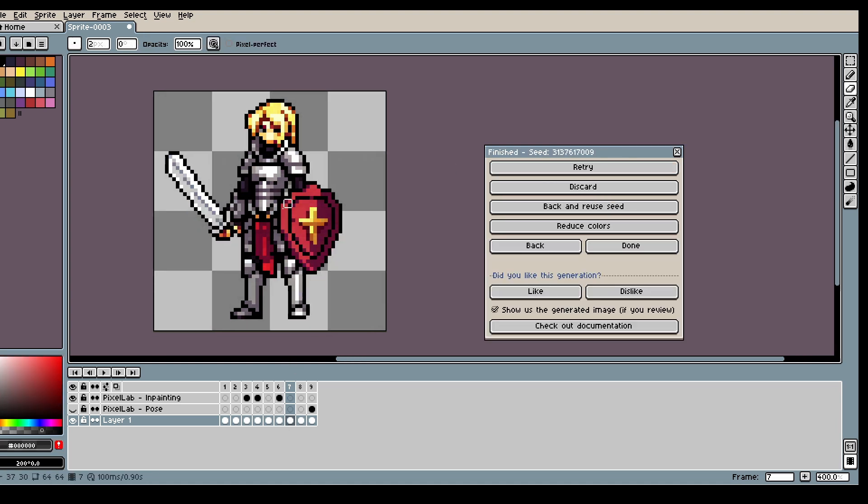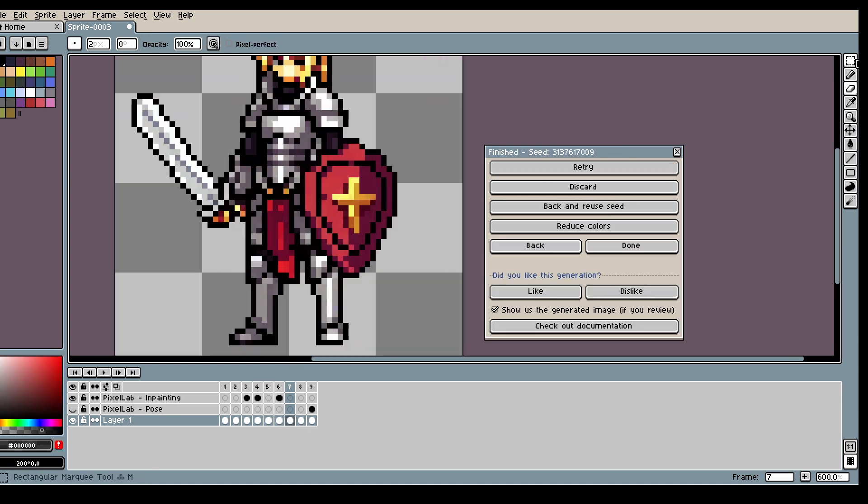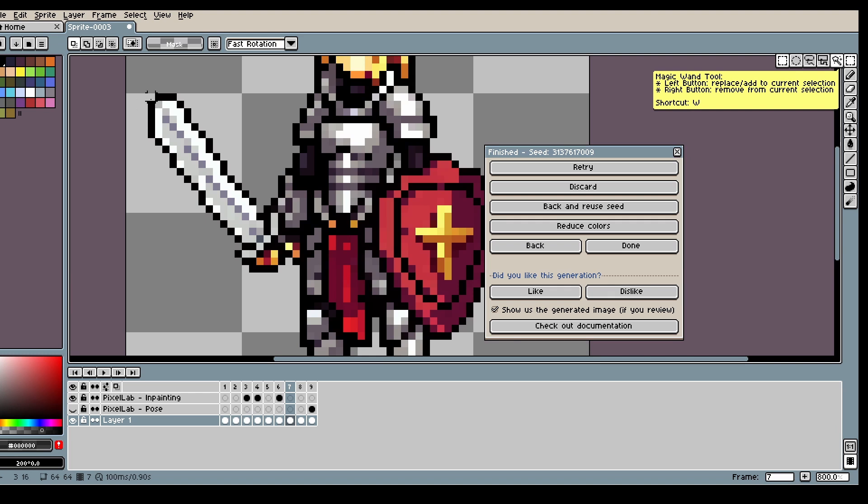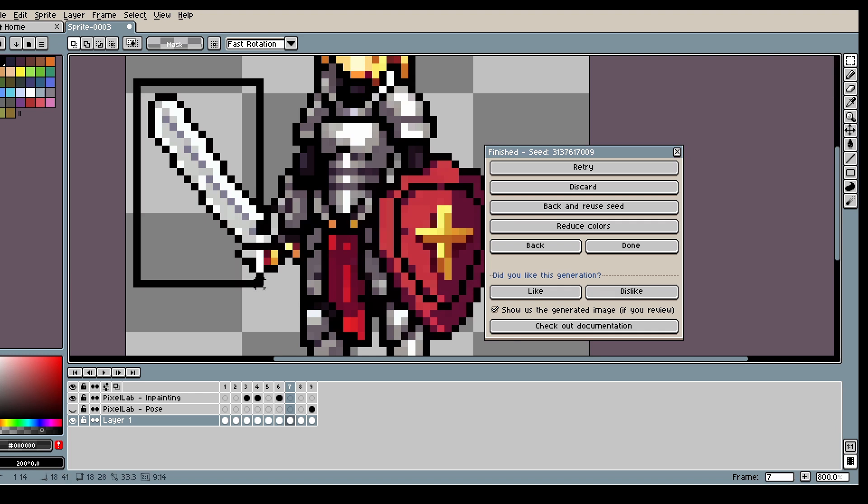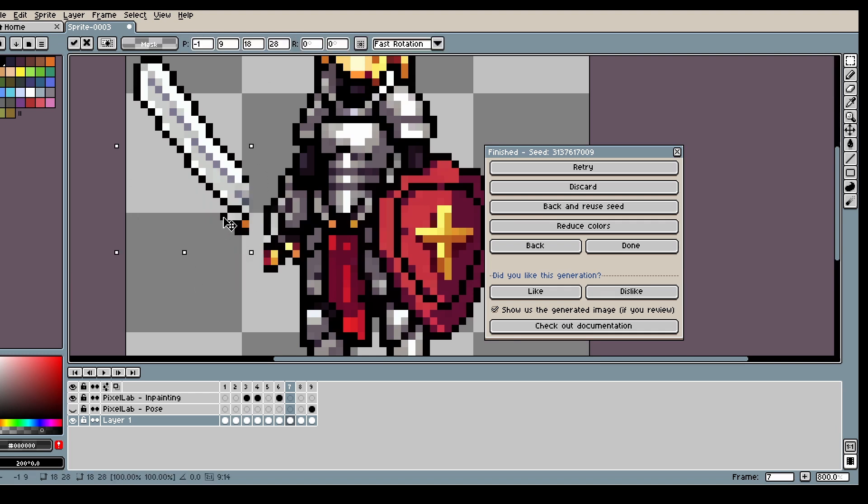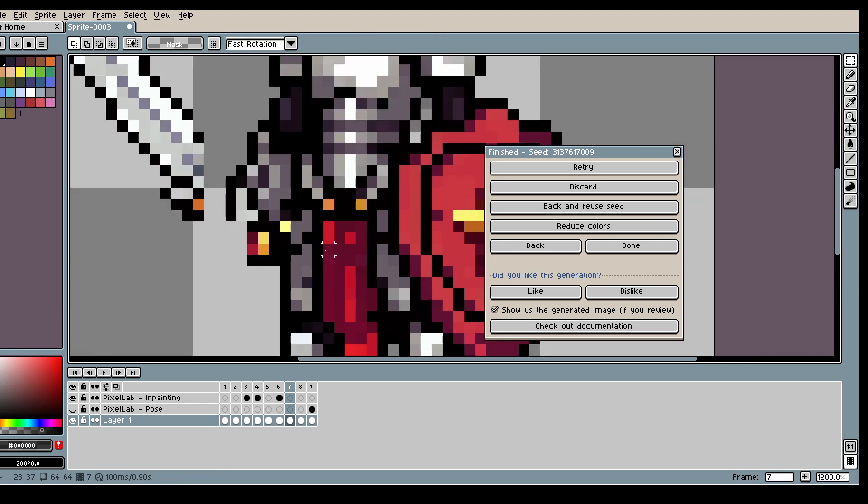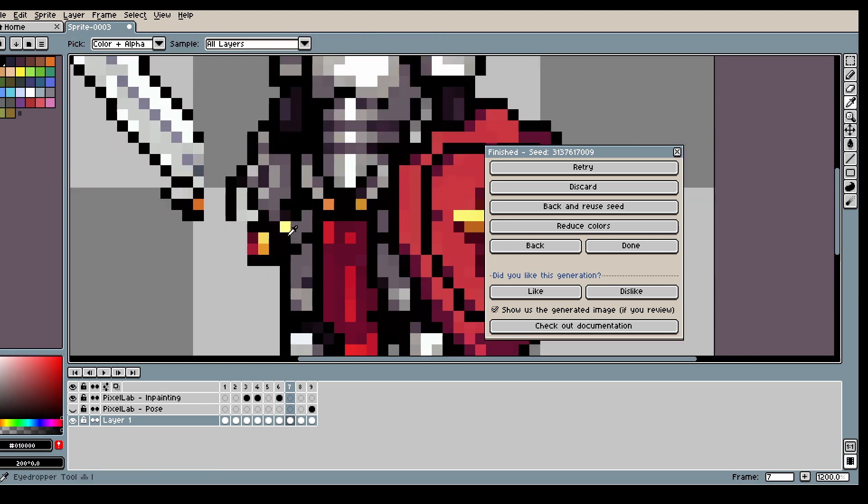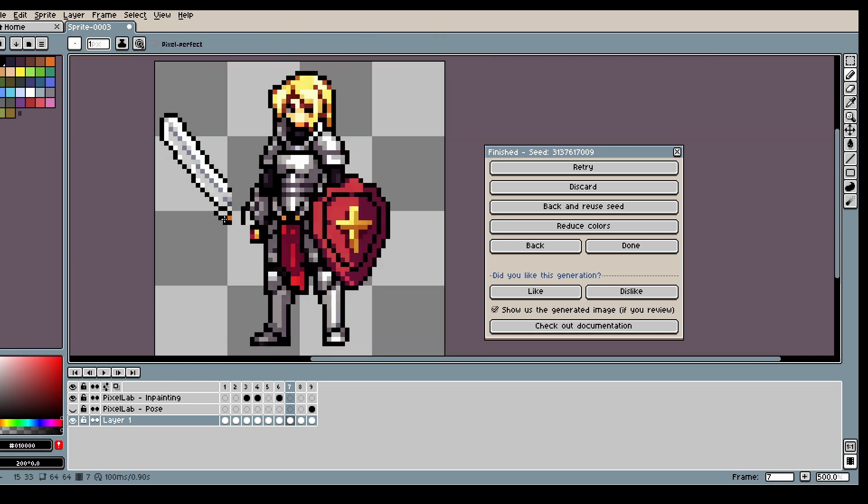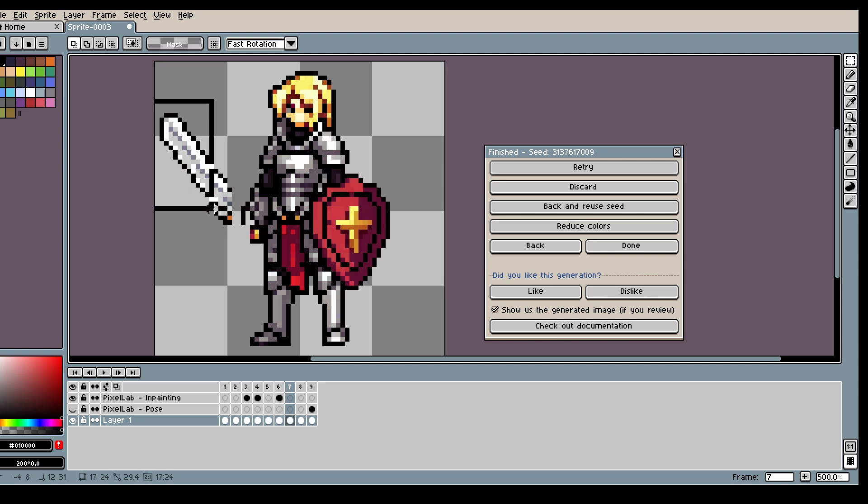Once we have this I recommend just maybe fixing it up a bit. Let's see. I messed this up slightly. So let's just quickly edit these things.